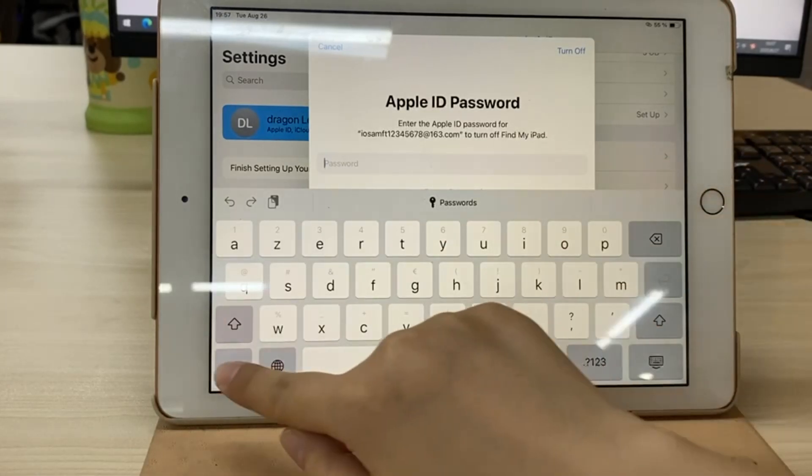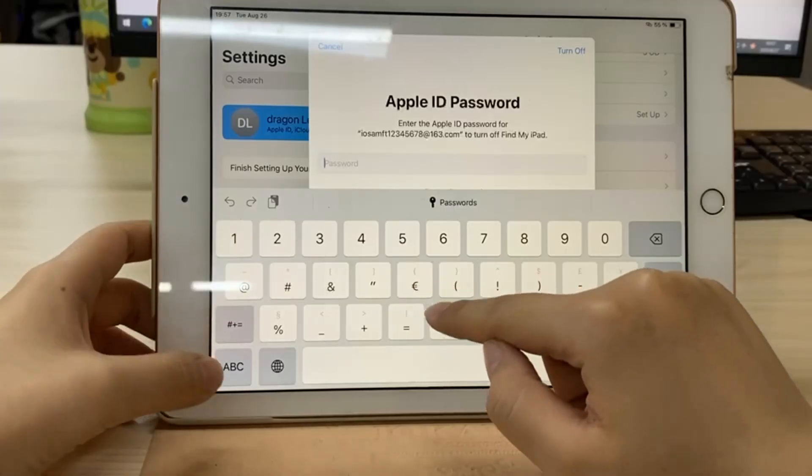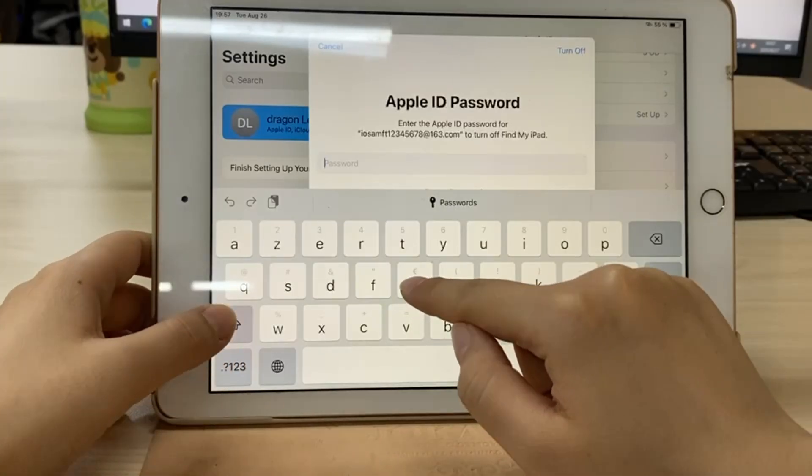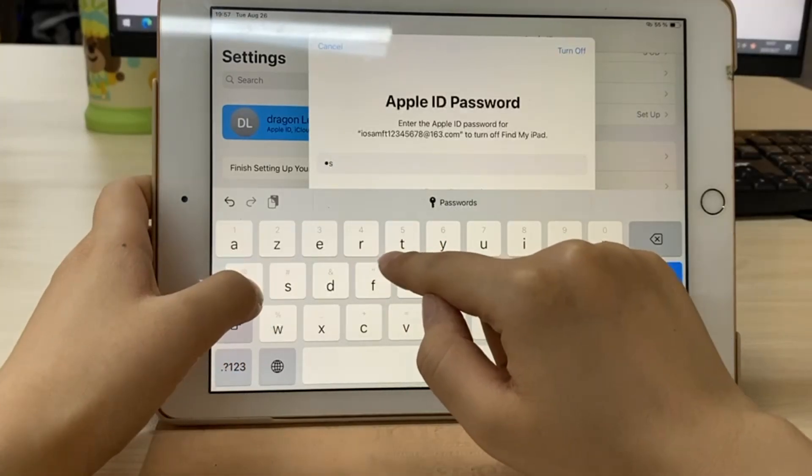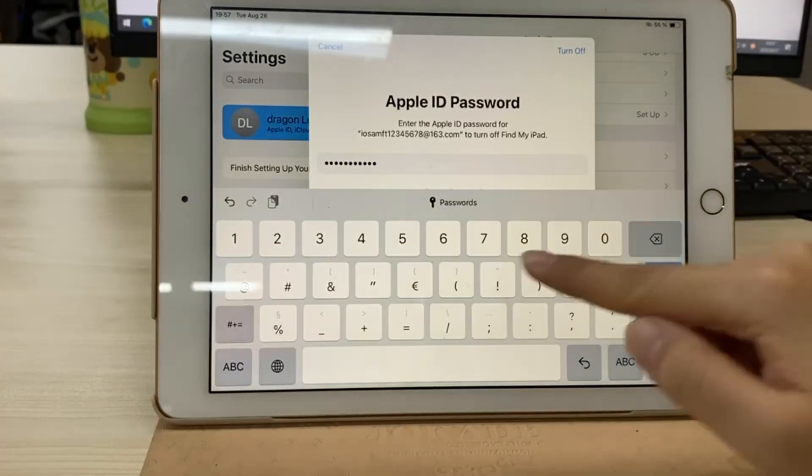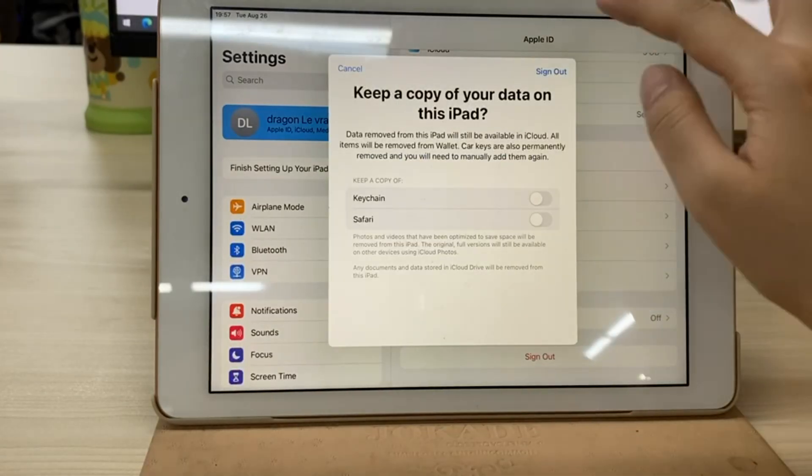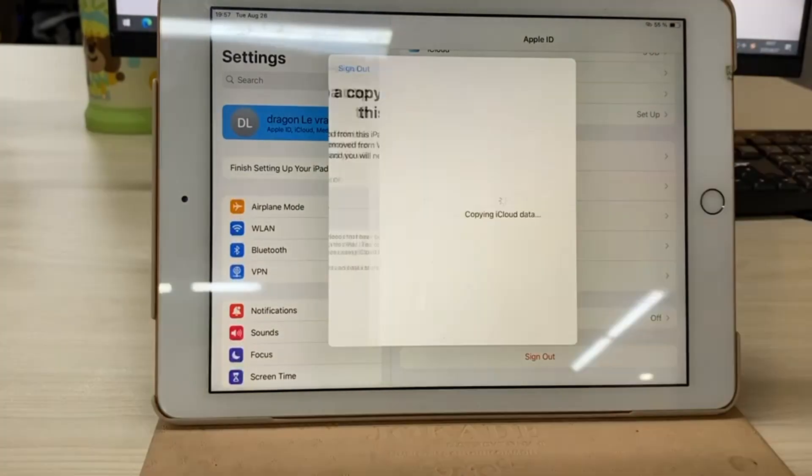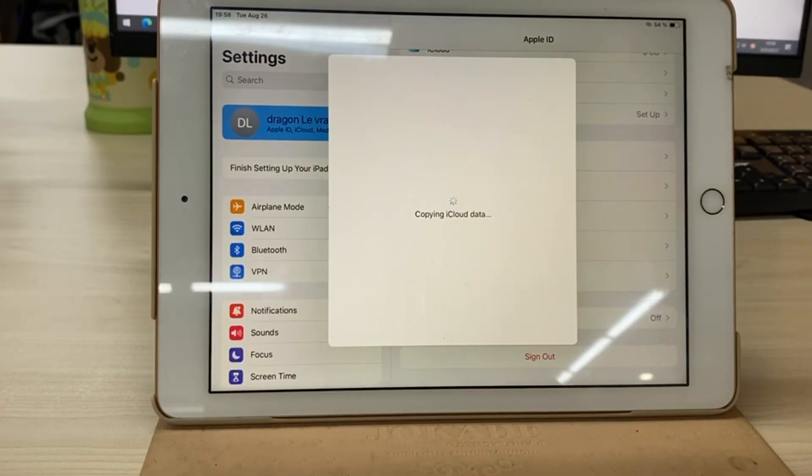Scroll down to the bottom and select Sign Out. You'll be asked to enter your Apple ID password to confirm. Type it in. Once verified, your iPad will log out of iCloud. That's it. The Apple ID is now deleted from your iPad.